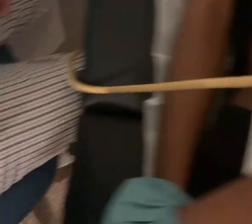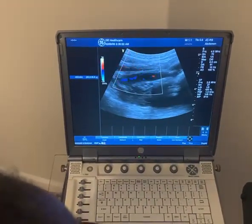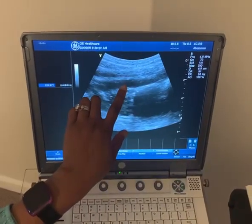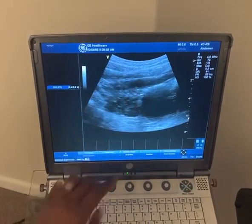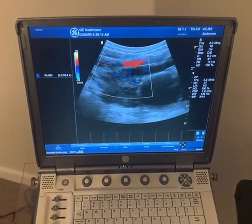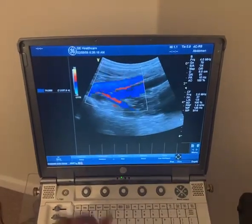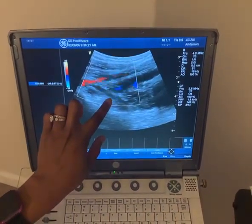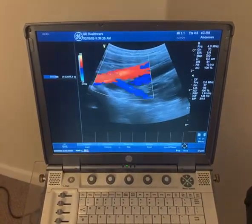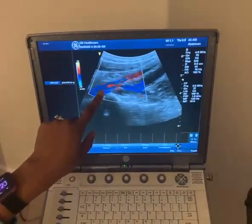Going back to the screen, I have my color box currently on. I'll take that off for a second — in black and white at the groin I can see my external iliac vein and my external iliac artery. Putting color on, you can see again your vein and your artery. As I rock the probe up, you're going to see the internal iliac artery, also known as the hypogastric artery. Rocking the probe further up toward the belly button, I can see the common iliac artery.